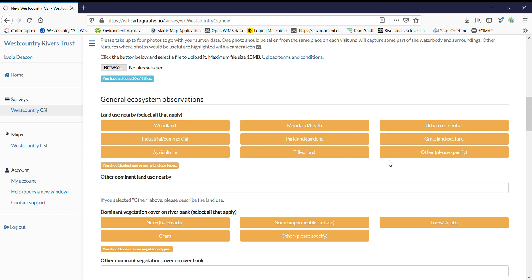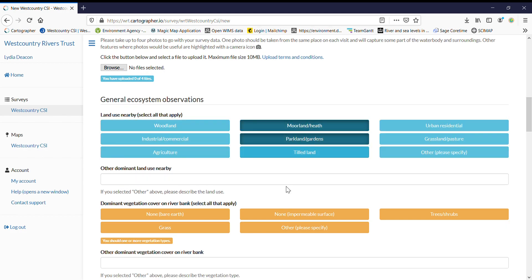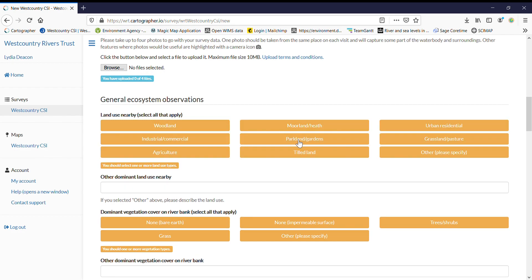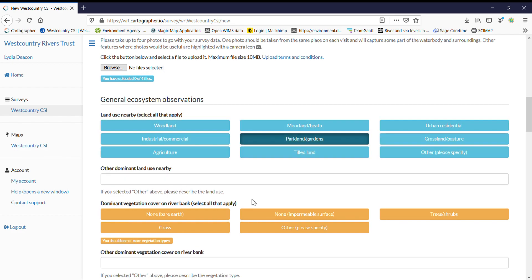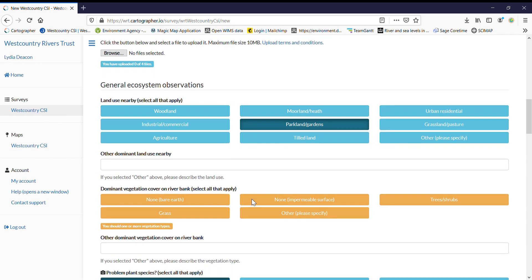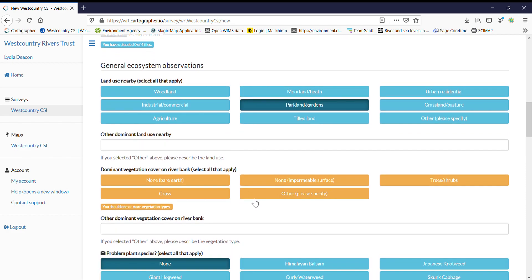We've made slight changes to the general ecosystem observations. You can now select all that apply. So multiple. I could have parklands and gardens and moorlands and heath or even three tilled land. But go with the majority. So I know that my majority is parkland gardens. Same as vegetation cover. I can select multiple if I wish.